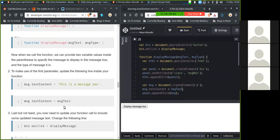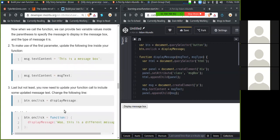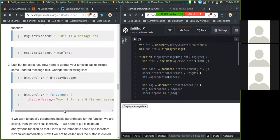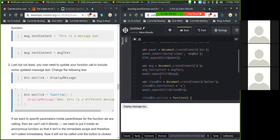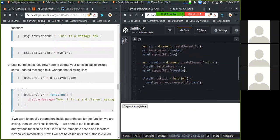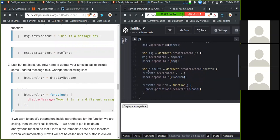Last but not least, you will now need to update your function call to include some updated message text. Change the following line. So button click, onClick.